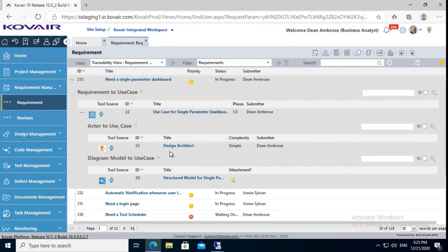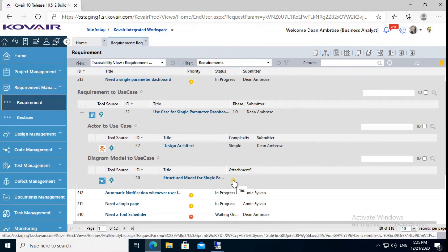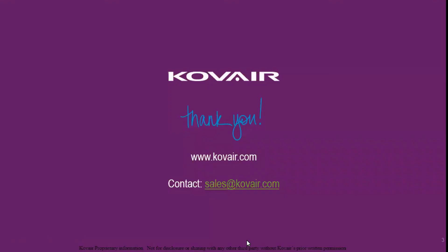Also, the diagram model has a linked attachment. You can also download this file to your local machine. You just have to click on this icon and you will be able to download and view the file. This brings us to the end of our demo. Please contact sales at covert.com for further queries or live demo session.